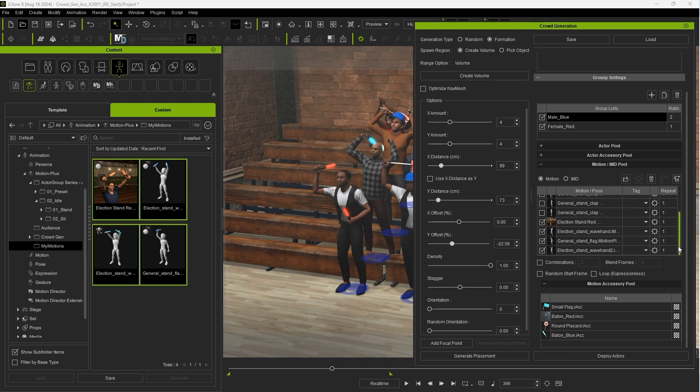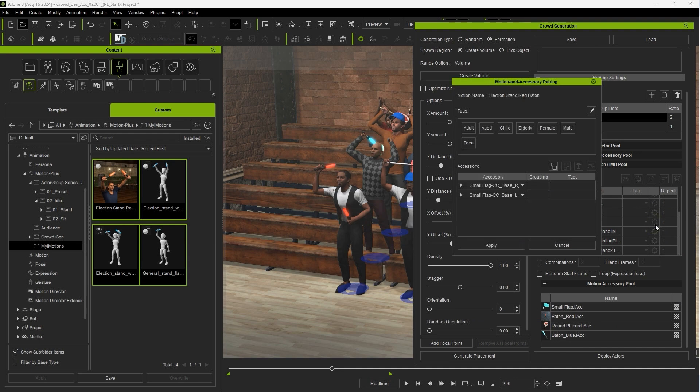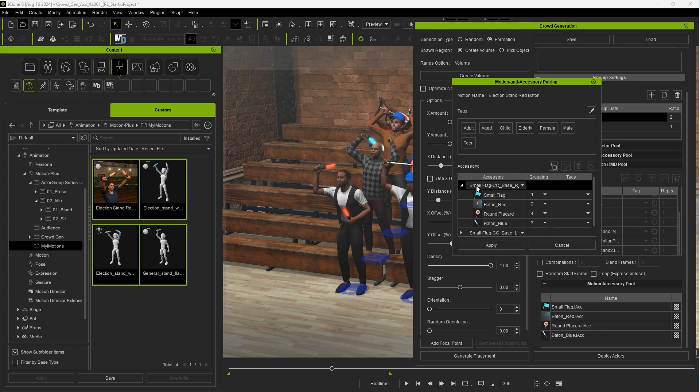For this deployment I'm only going to use accessory-linked motions for both male and female actor groups. For each motion you can go in and set tags for which accessory will be assigned to which type of actor.